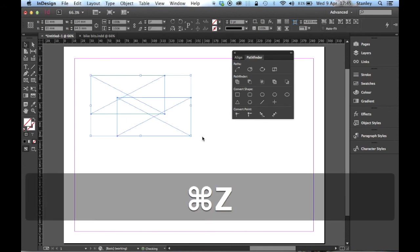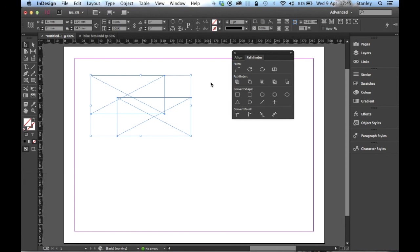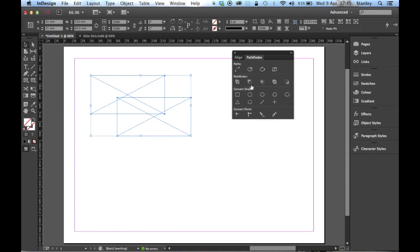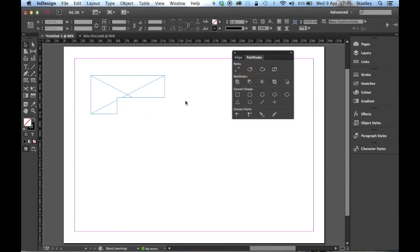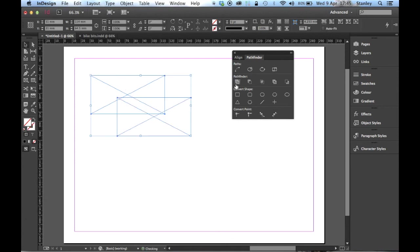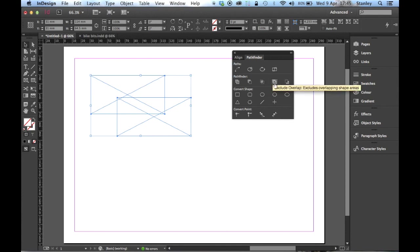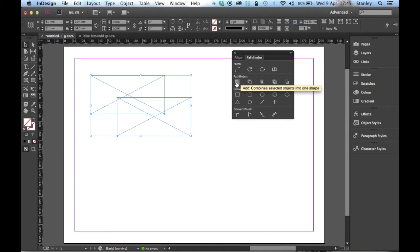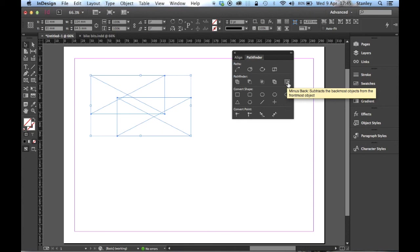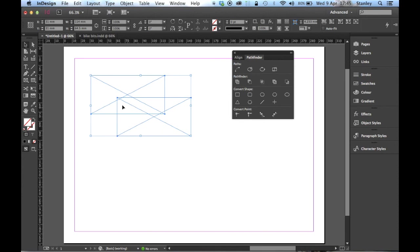Let me undo that, Control Z or Command Z. The next is Subtracts, which subtracts the frontmost object from the backmost. One click and you can see the front rectangle's taking a bite out of the one at the back. Other options we have are Intersects Shape Areas, Excludes Overlapping Shape Areas, and the last one is opposite to the first - it subtracts the backmost object from the frontmost. Brilliant.